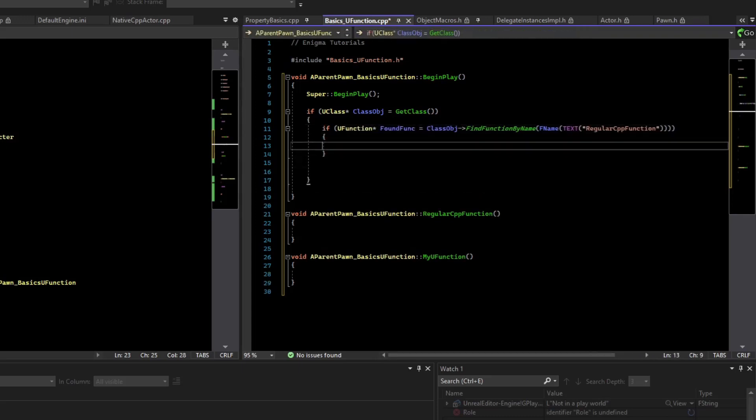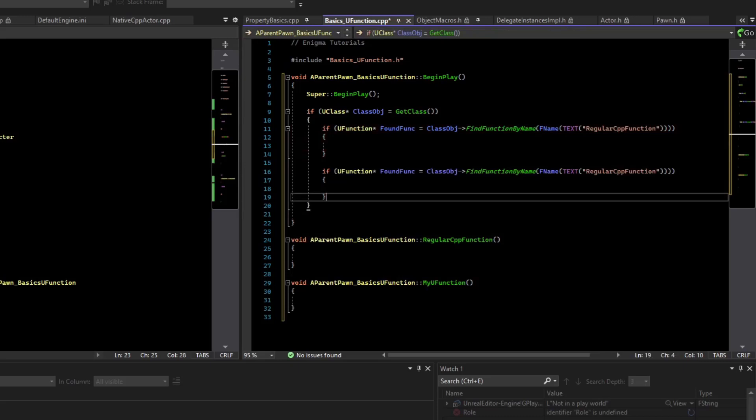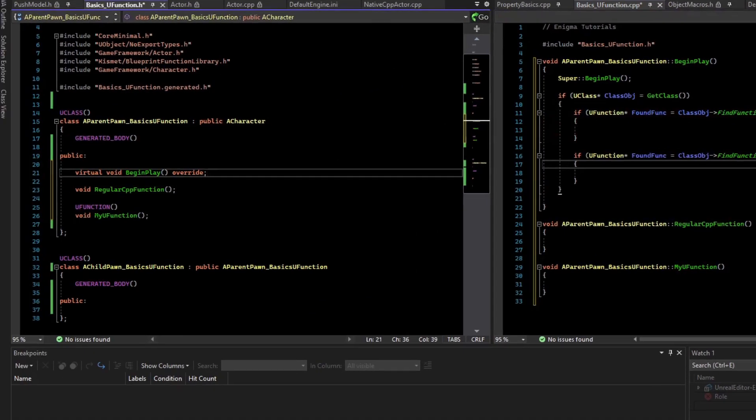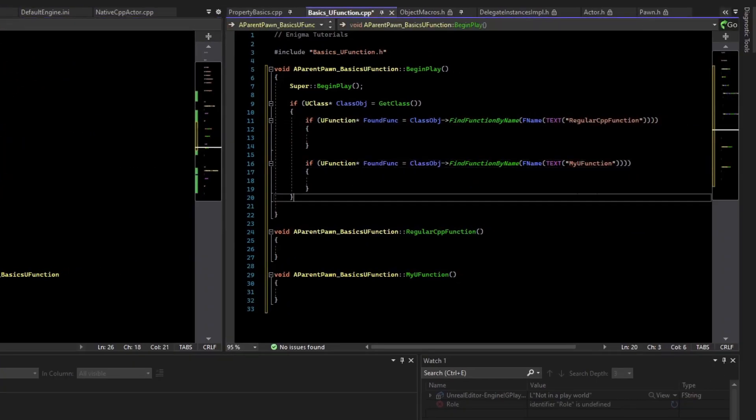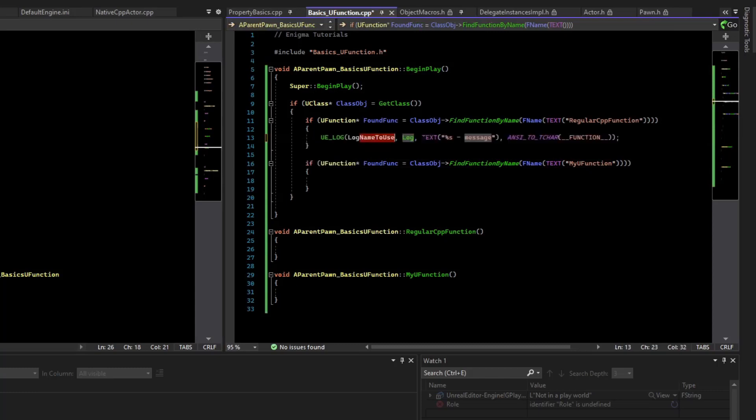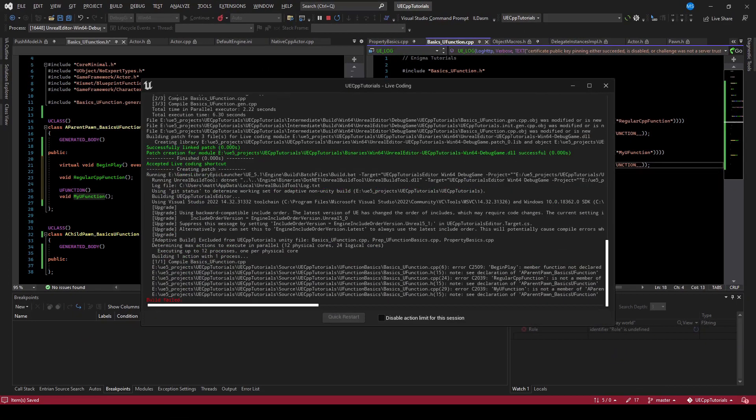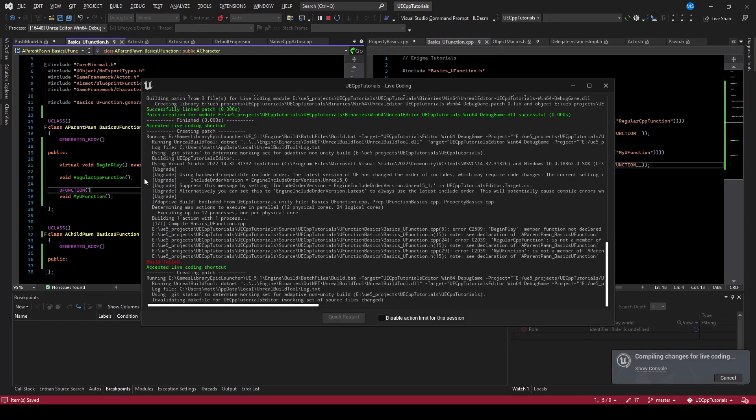Now let's copy and paste this for the uFunction. If I copy the uFunction's name, we should be able to log it and see which ones we find. Let's compile this. Make sure to save all the files.